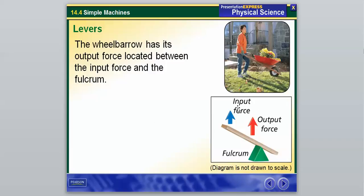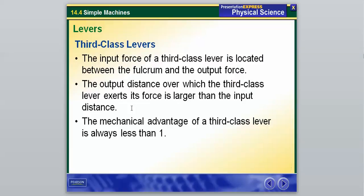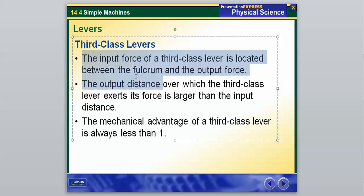So for the second-class lever, the output force is in between the input force and the fulcrum. These diagrams are probably going to show up again later on, and I will go over those more in class. Now our third-class lever has the input force between the fulcrum and the output force. The output distance over which the third-class lever exerts its force is larger than the input distance, and therefore the mechanical advantage is always less than one.